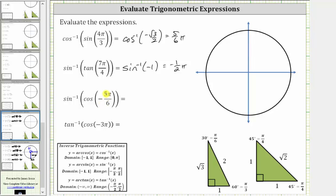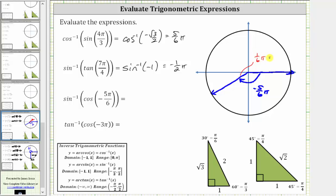Next we have inverse sine of cosine of negative five-sixths pi radians. We sketch the angle in standard position, which is negative 150 degrees, rotating clockwise with the terminal side here. The reference angle is 30 degrees, or one-sixth pi radians. In the third quadrant, both legs are negative: negative one, negative square root of three, and hypotenuse two. Cosine of negative five-sixths pi radians equals the ratio of the adjacent side to the hypotenuse, which is negative square root of three divided by two. This simplifies to inverse sine of negative square root of three divided by two.